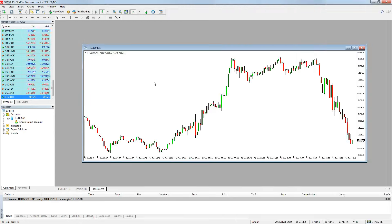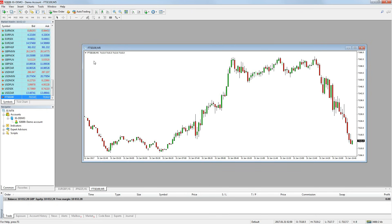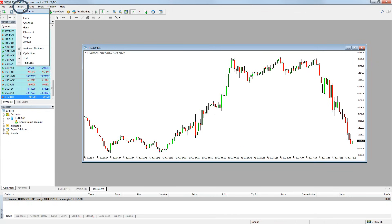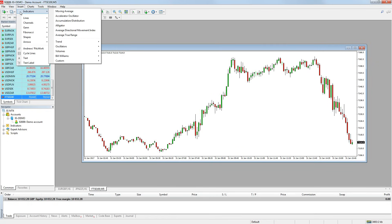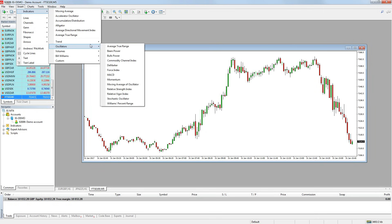To add indicators to your chart, simply click the chart you want to add an indicator to and then go to insert at the top of the platform and then click indicators. You will then see a list of different indicators you can add to your chart.